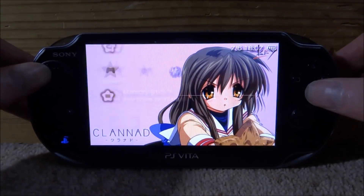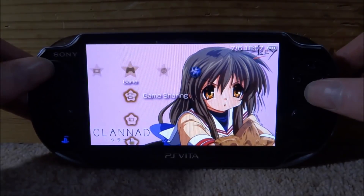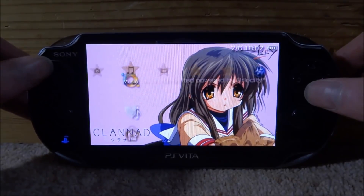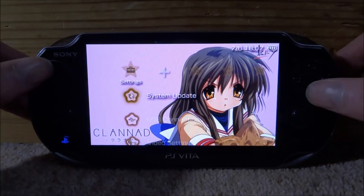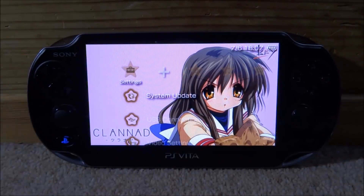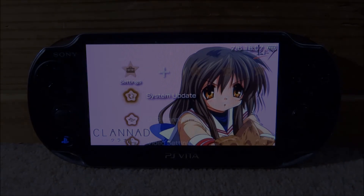That is pretty much everything — I copied across some homebrew apps and the ISOs as well. That is how you copy across all your files from your original PSP onto your PS Vita. I just thought this was interesting and it works quite well if you don't want to download all these games again. That's it for this video — if you enjoyed, make sure to like and subscribe, and we'll see you in the next one.